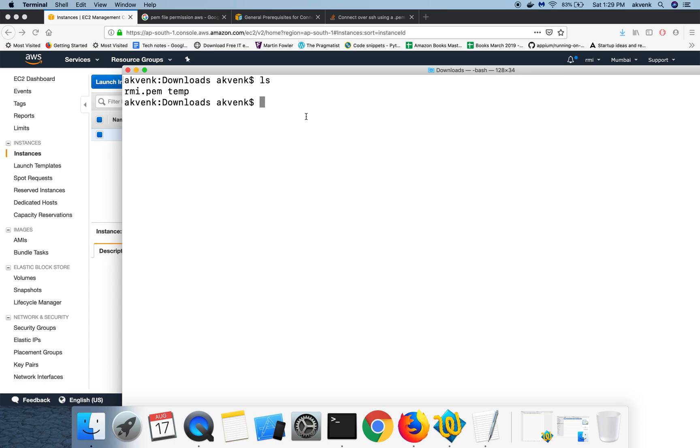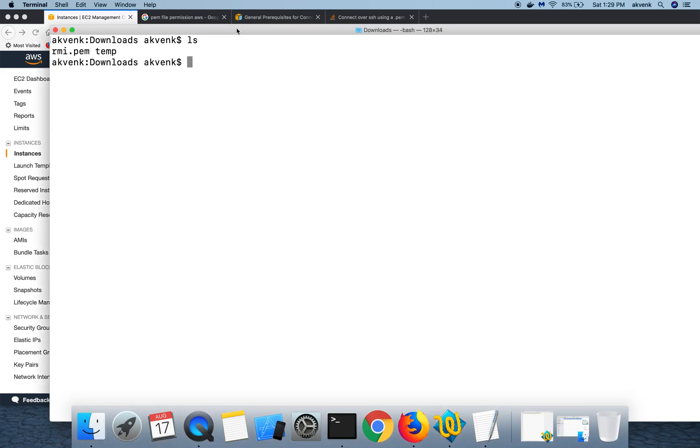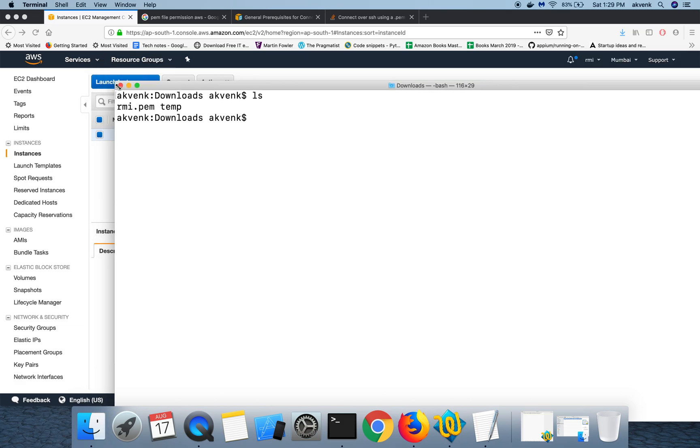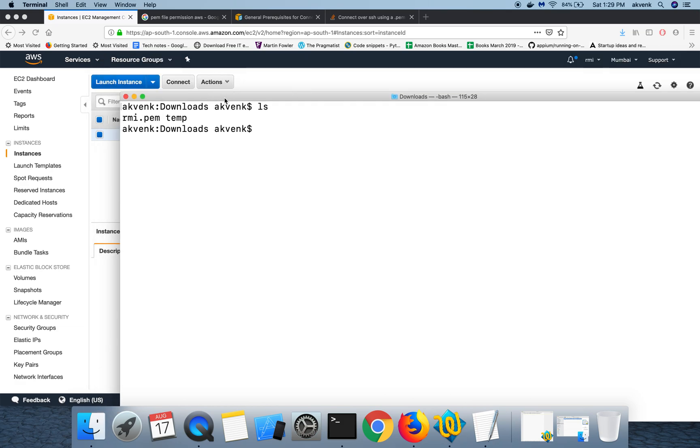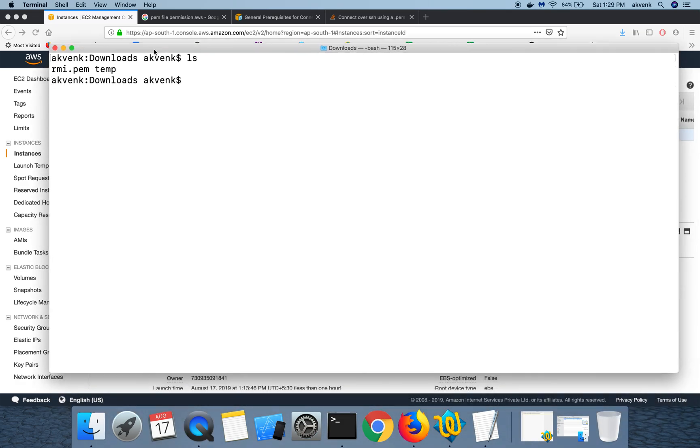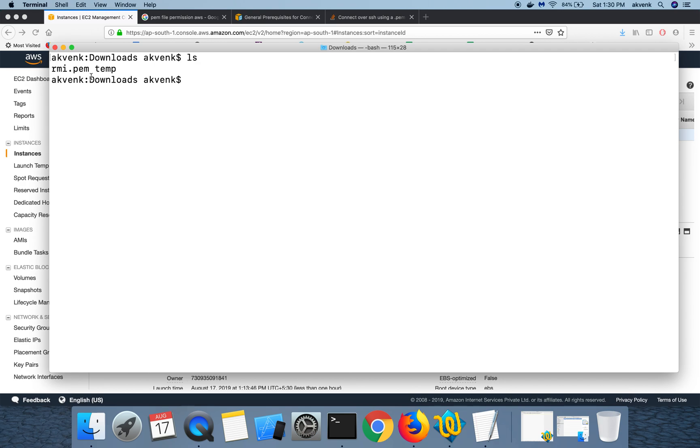Before trying to SSH into this EC2 instance, we have to provide the right permissions for this RMI.PEM file so that only your user will be able to use this file. Without doing this step, you will not be able to SSH.